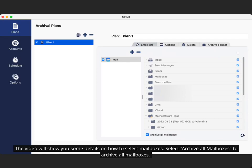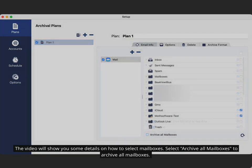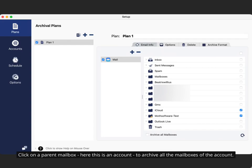The video will show you some details on how to select mailboxes. Select 'Archive all Mailboxes' to archive all mailboxes. Click on a parent mailbox - here this is an account - to archive all the mailboxes of the account.